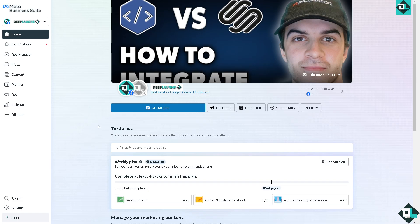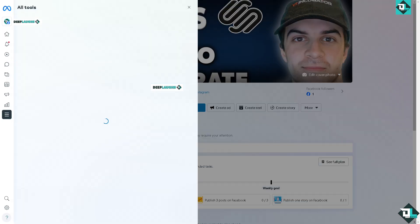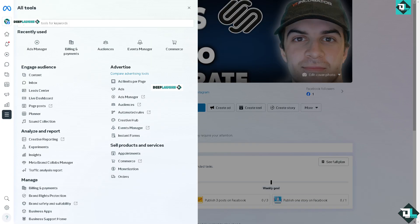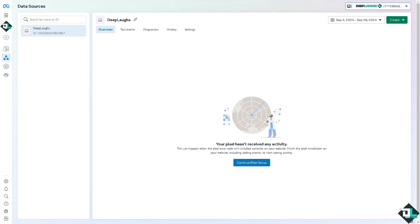Once you're here, click on All Tools on the left side panel of your dashboard. Once you're inside the Meta Business Suite, click on the Events Manager.